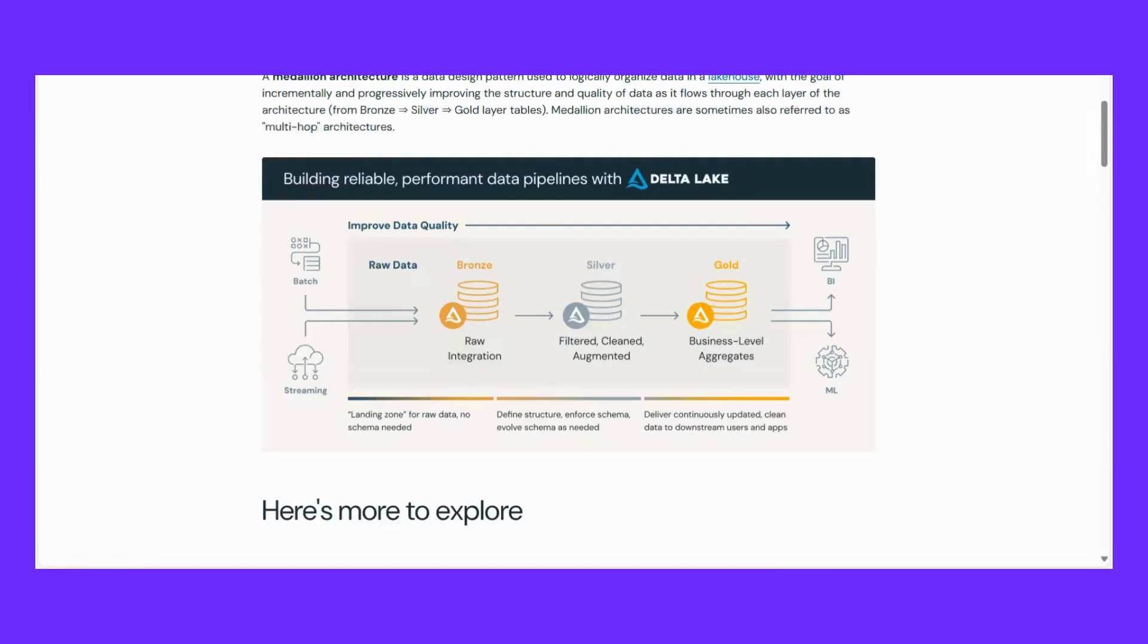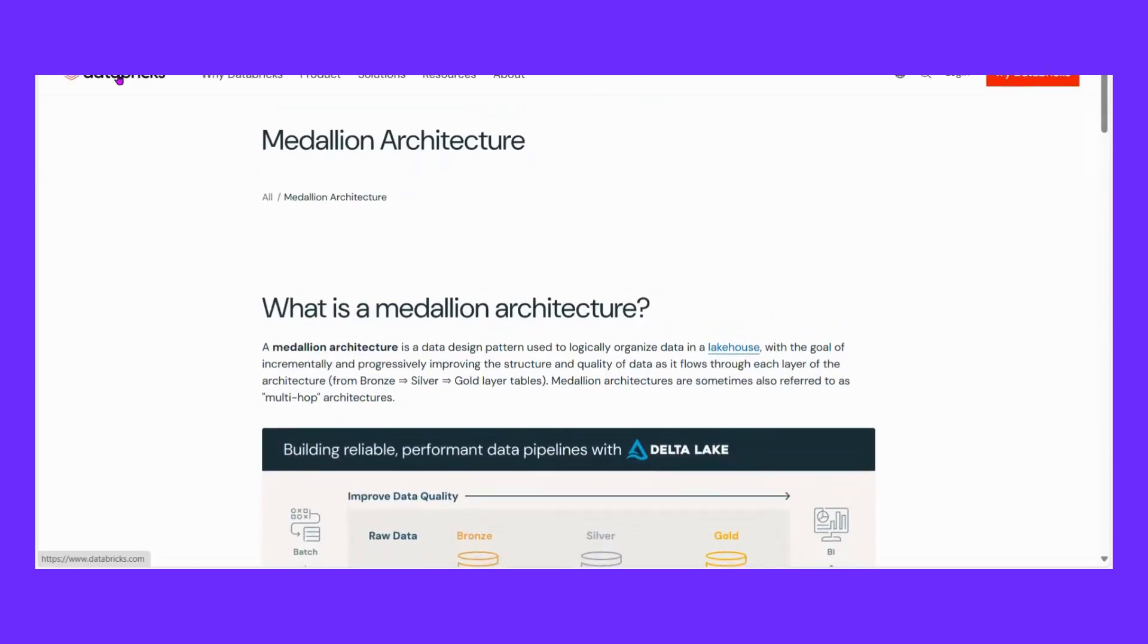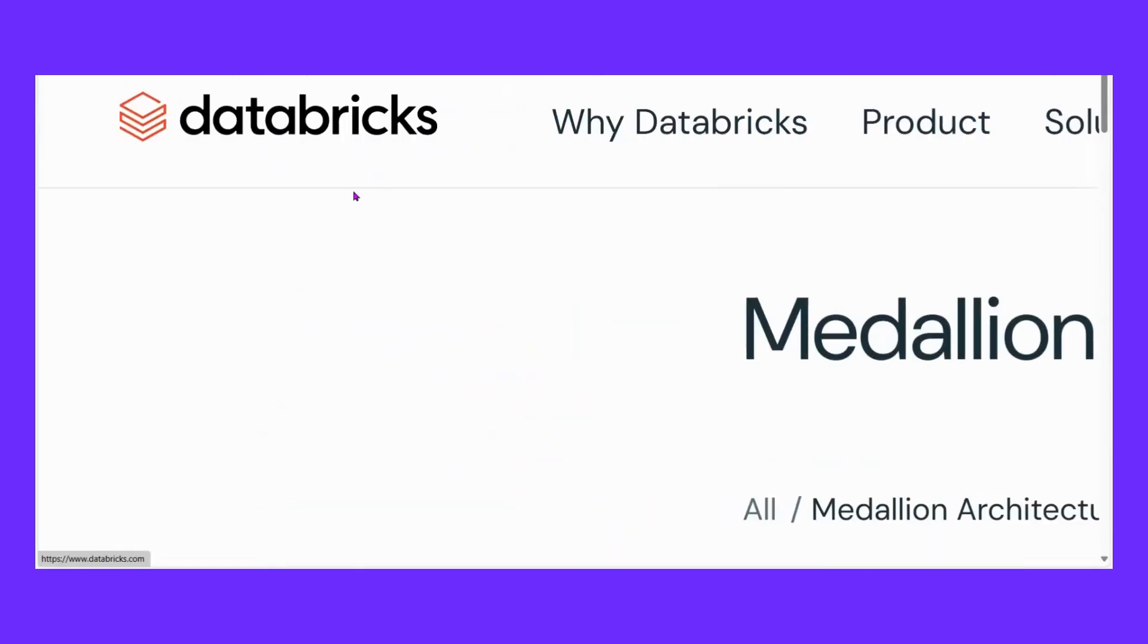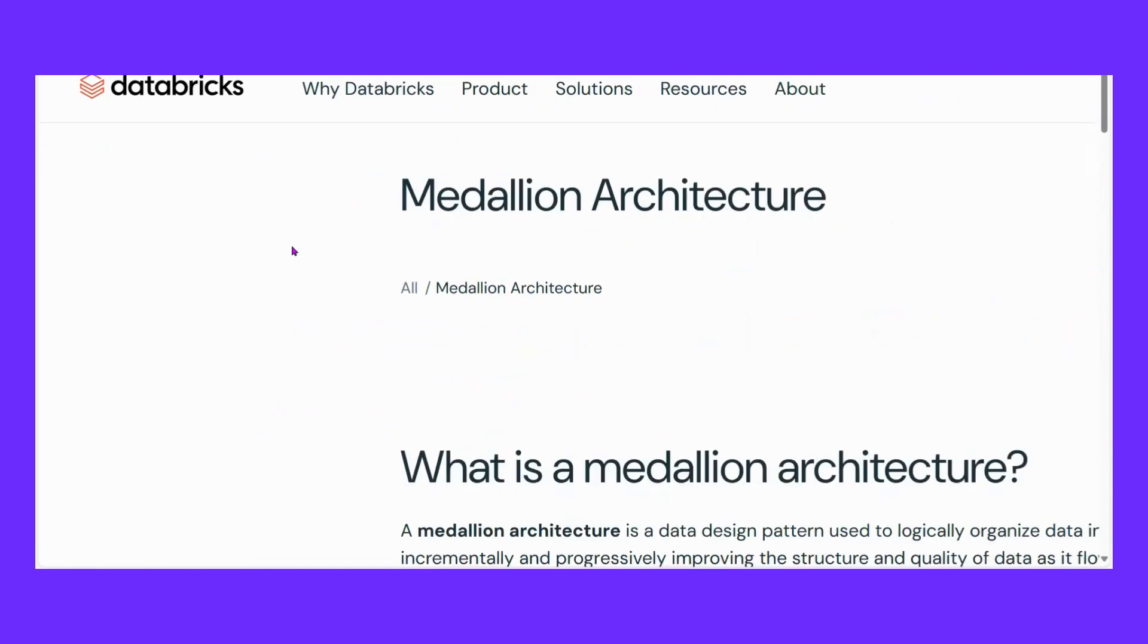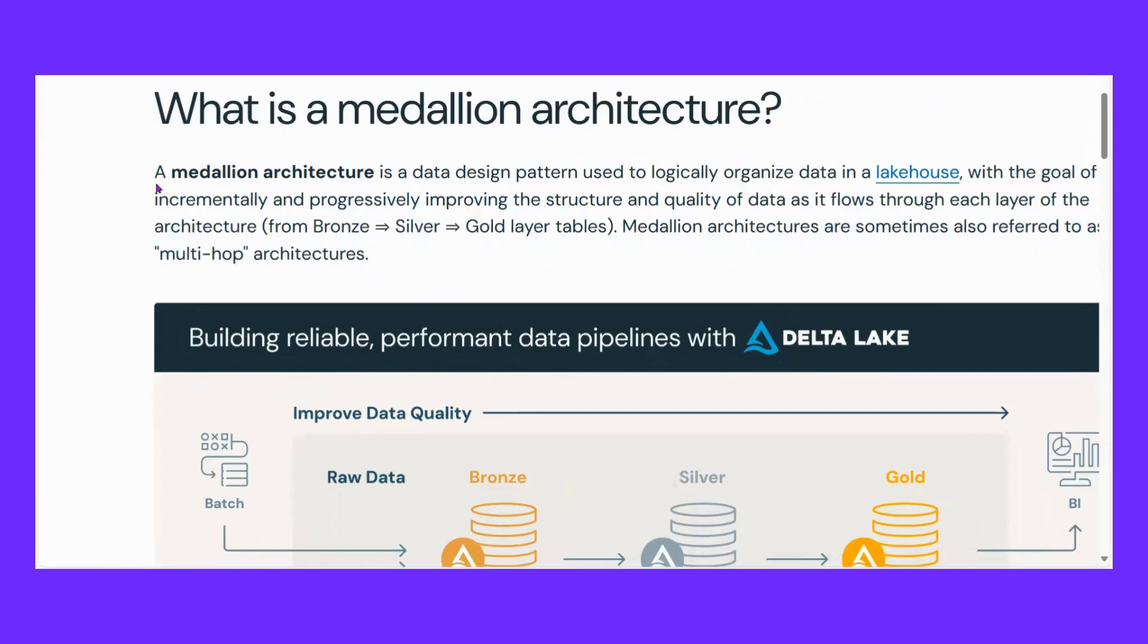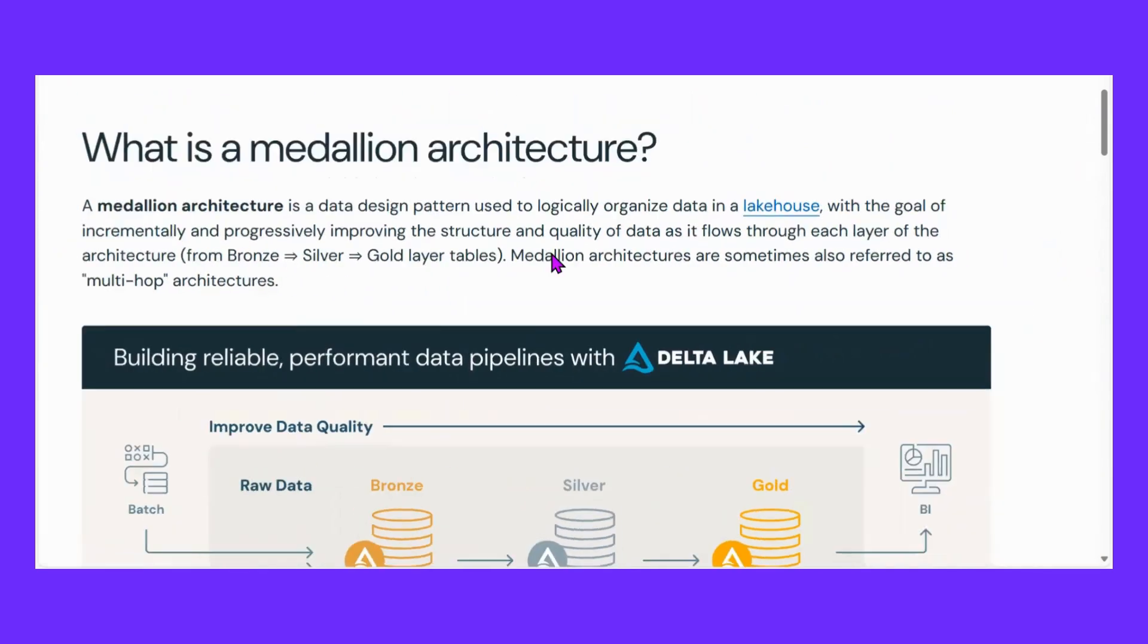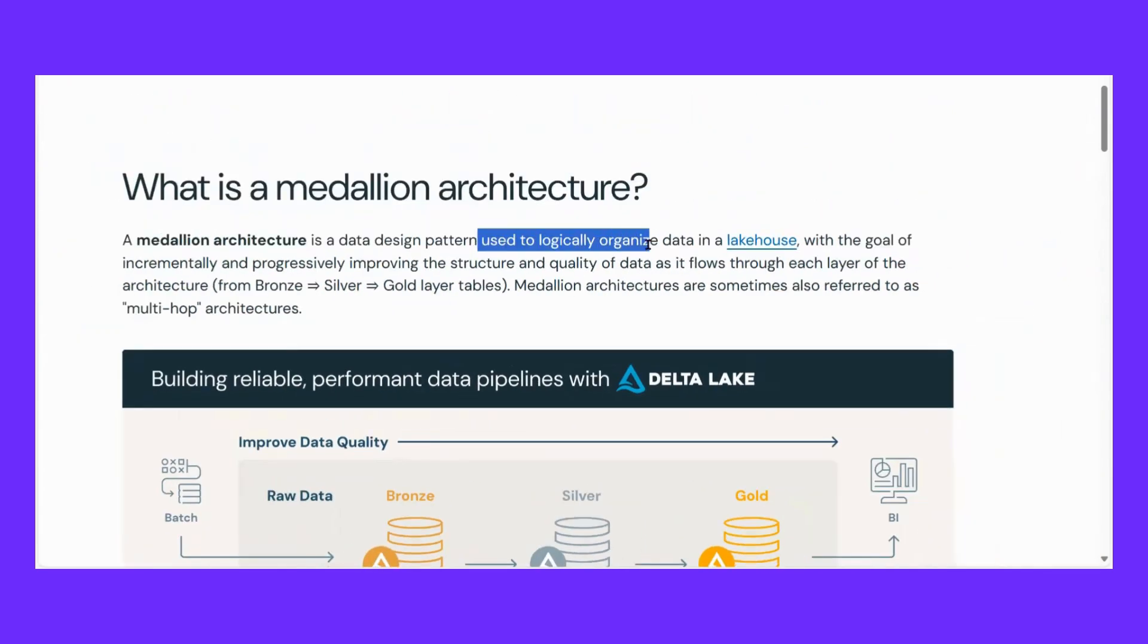For this we are going to cover medallion architecture. Medallion architecture is given by Databricks, one of the most important tools when we talk about data engineering. It's a cloud-based data platform.